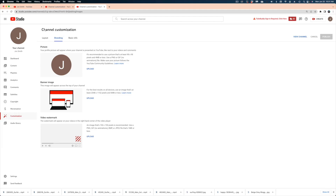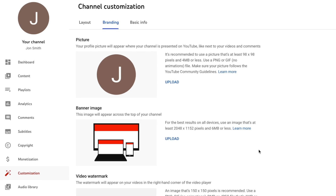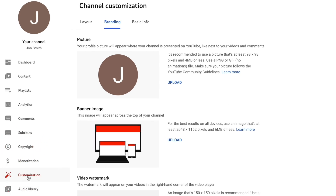Clicking the camera icon is going to take you to YouTube Studio. YouTube Studio is the back end of your YouTube channel where you can see tons of analytics once you start posting, and you can also set some channel settings, which is what we're going to do today. Here we're on the customization menu in YouTube Studio, and we've got three tabs up here. We're already selected on Branding, which is where we want to start. The first thing we can do is upload that profile picture, so we're going to hit the upload button.